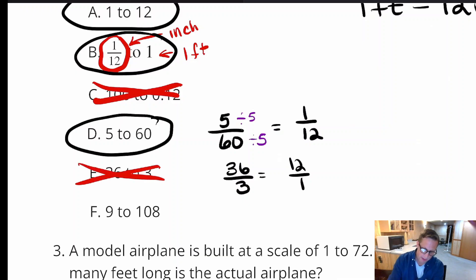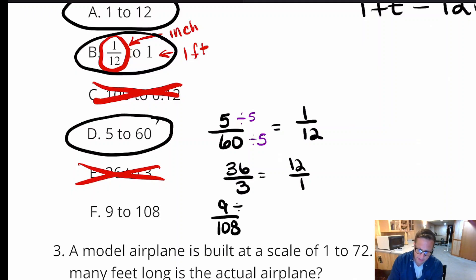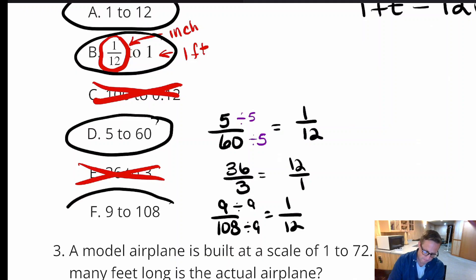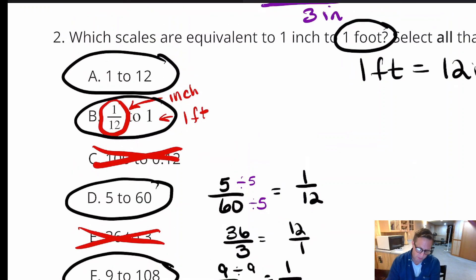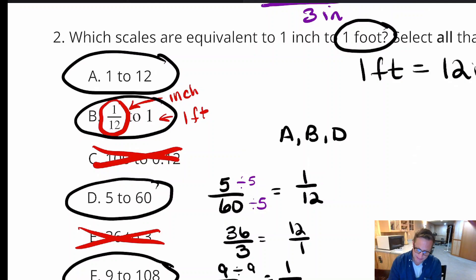Option F is 9 to 108. Dividing both by 9: 9 ÷ 9 = 1 and 108 ÷ 9 = 12, giving 1 to 12 — so F works. The correct answers are A, B, D, and F.